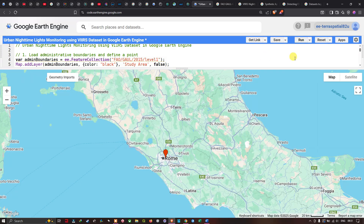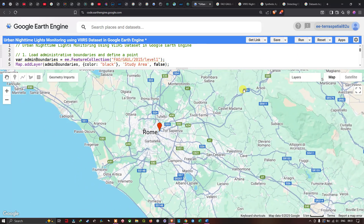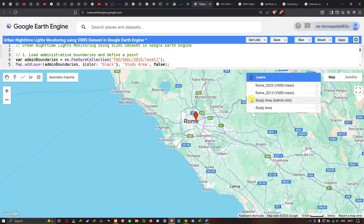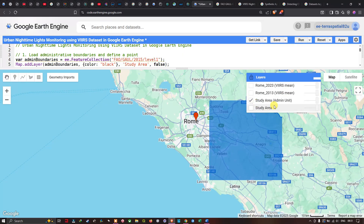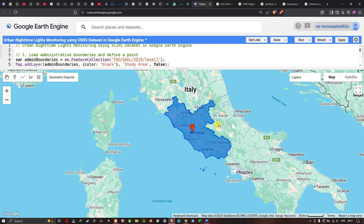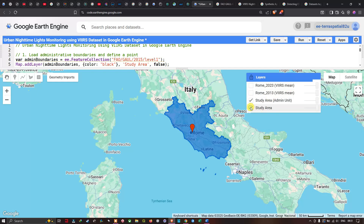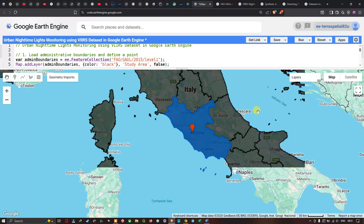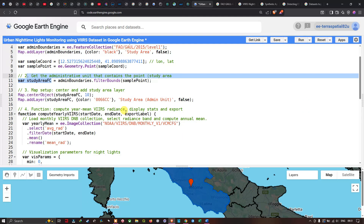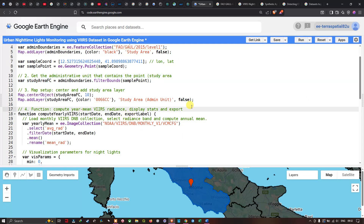After running the code and turning on the 'Study Area Admin Unit' layer, we can visualize the filtered boundary polygon for Rome from the global administrative unit layer. With our study region delineated, we next create a function to compute the annual mean VIIRS radiance, display statistics, and export the result.